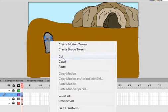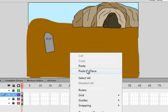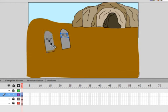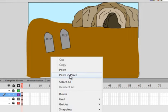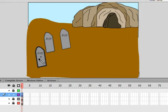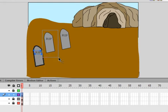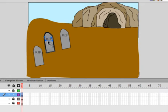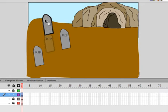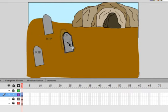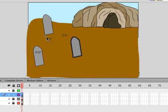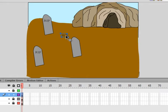Copy that gravestone. Paste it in place. Paste it in place again. Put one of them — highlight the whole thing — and double-click on it. Drag that one up, double-click on this one and drag it down. Get that RIP text. So I have three graves.